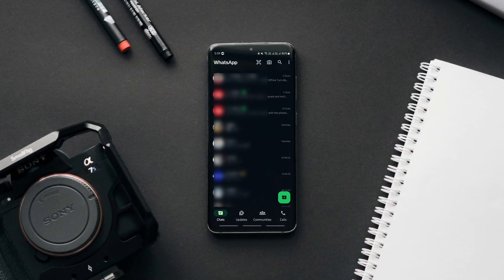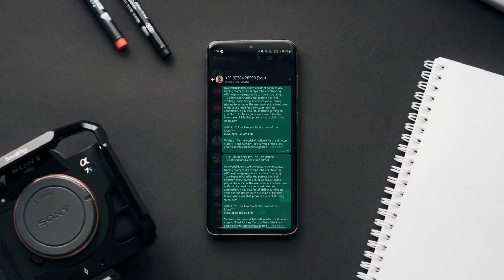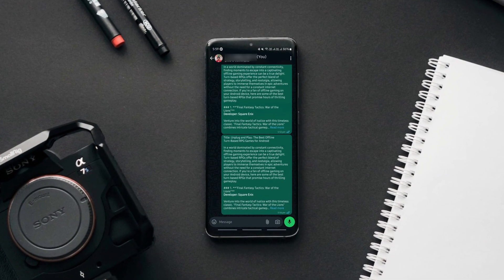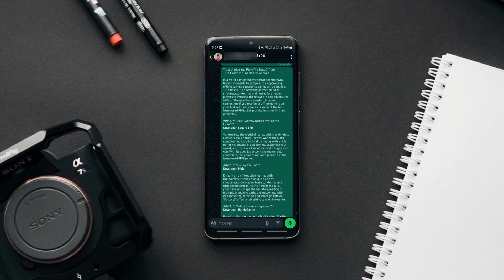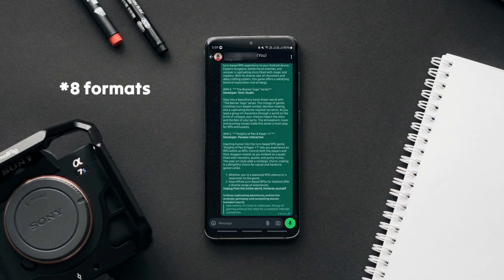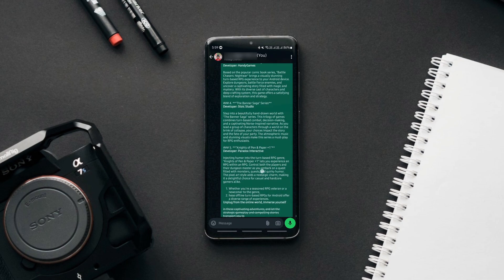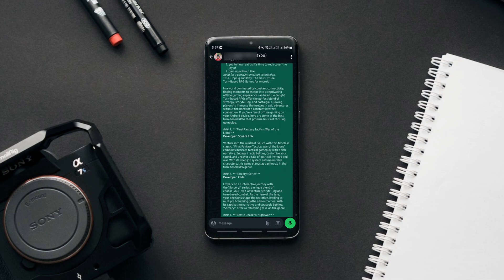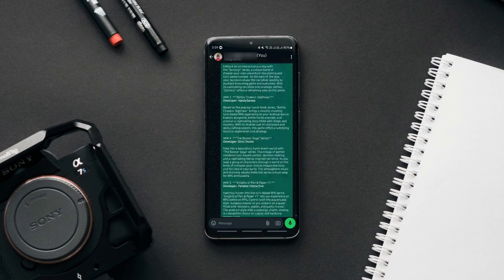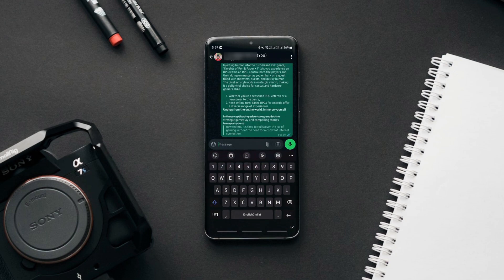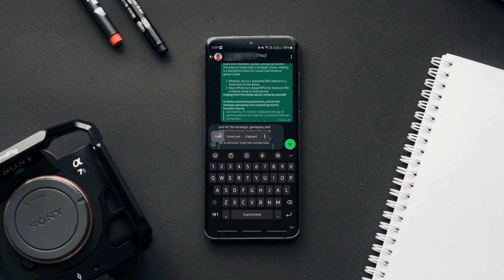The next WhatsApp trick enhances your chatting experience by letting you send your text in six different formats easily. You can have the text you typed in bold, italic, bullet points, number list, strikethrough, monospace etc.